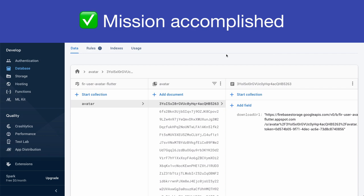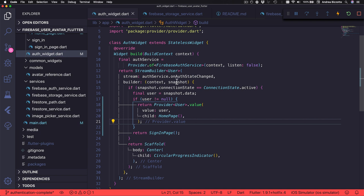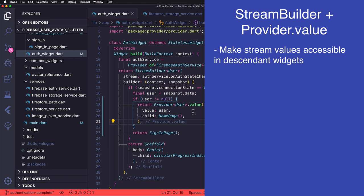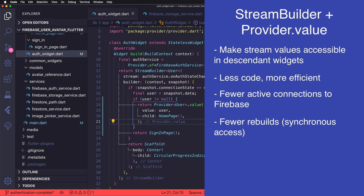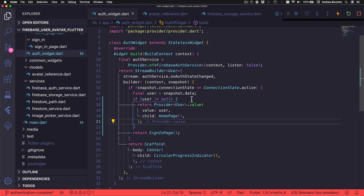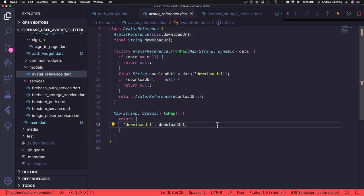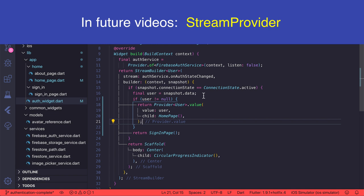We have now reached the end of the second part of this tutorial. We learned that we can use multi provider to neatly organize multiple providers inside a list, and we have seen how to take values from an input stream and make them available to all descendant widgets with Provider.value so that we don't have to subscribe to that stream again. This leads to less code and a more efficient implementation because we use fewer active connections to Firebase, our data is available synchronously after being retrieved for the first time — better for battery life, network usage and your Firebase bill. In future videos we will also talk about stream provider which can be used to accomplish this same result with less boilerplate code.